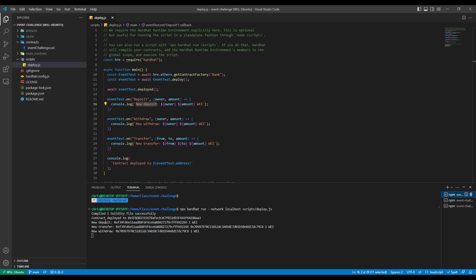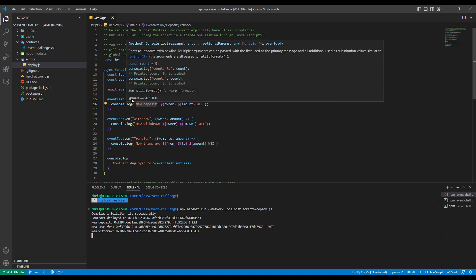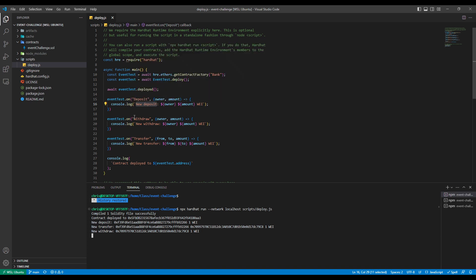So we have our deposit event. This is that first account that we used with the one way. We did that transfer from that account to the second account, which was one way. And then, of course, our final event, which was withdrawal. We didn't have an event created for get balance. If we did, we could also see that here as well. Maybe that's something you could experiment with on your own. But that is it.